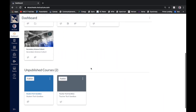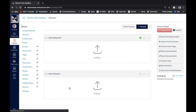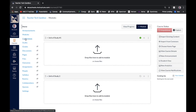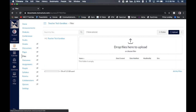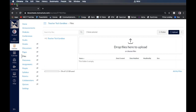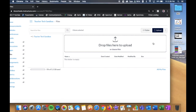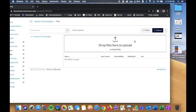Let's jump into our sandbox course. You'll notice there's a Files section on the left-hand side. If I click on that, it allows me to use the Upload button in the right-hand corner to upload files to that file library.